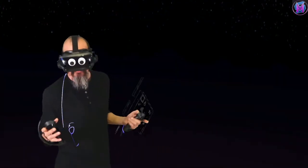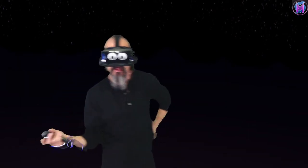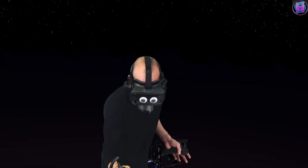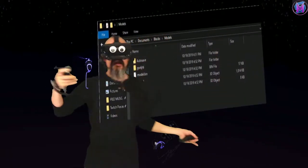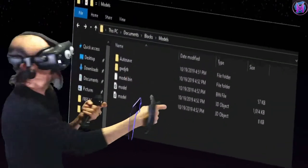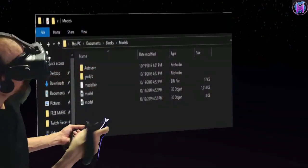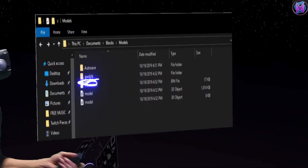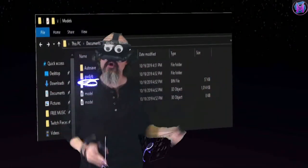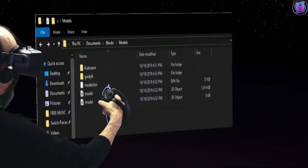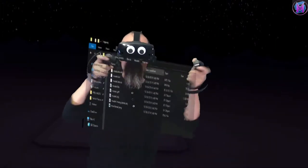By saving locally, not only can we use it in Blocks, but we can take it and move it to Blender, move it to Tilt Brush, and share these pieces with other programs. When I save in Blocks on a Windows computer, it goes into your documents folder and makes a folder called Blocks. In there is where it makes its models — each time you save it makes a different folder, using random letters and numbers for the name. Inside that folder are the model files themselves.